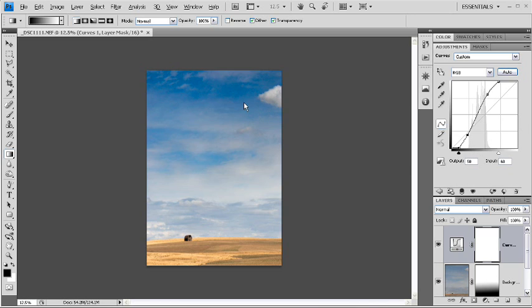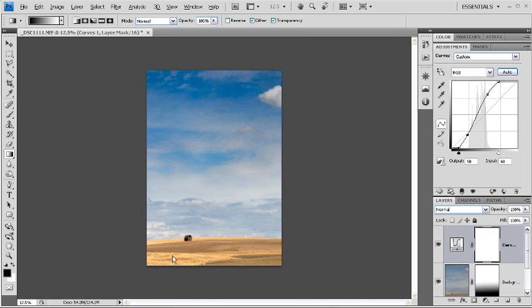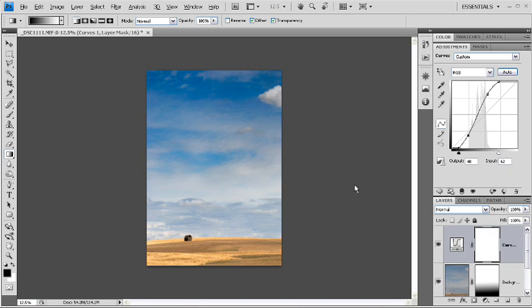And at this point, you can see already that the sky is nice and contrasty. The colors in the foreground here are pretty saturated, and it's a much, much more pleasing photo than we started with.